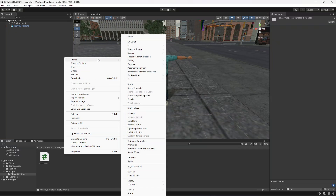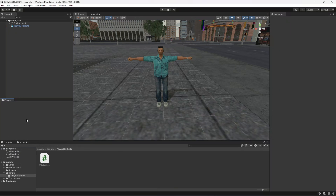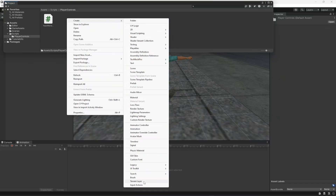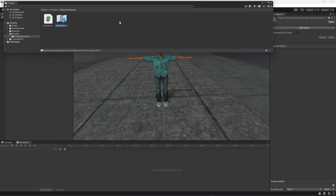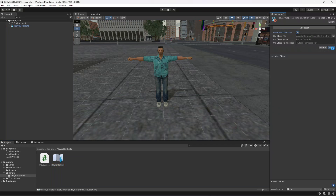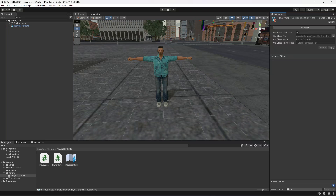We also need to create an Input Action asset. The option may be cropped in the view, so move the project window to make it visible. Inside the Player Controls folder, click Create and select 'Input Action'. Name it 'Player Controls'. Select it, check 'Generate C# Class', and click Apply so it creates a player controls script as well.